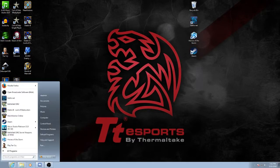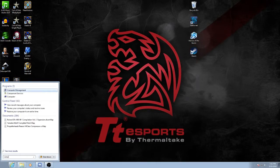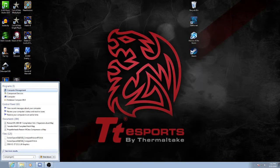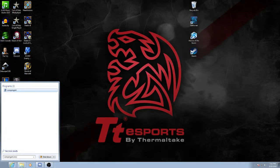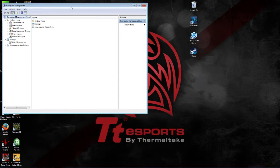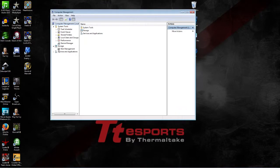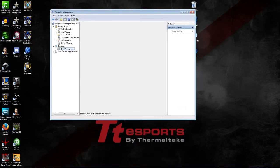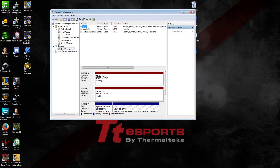I'm just going to go down here, like I showed in another video. If you type in compmgmt.msc, that brings up your computer management console, and under disk management is where you will see your hard disk.